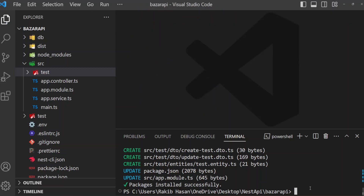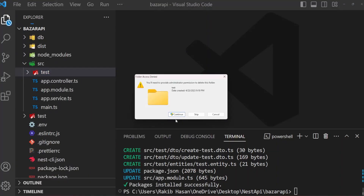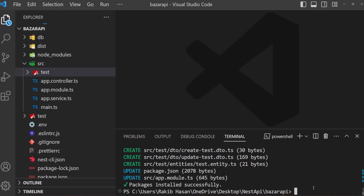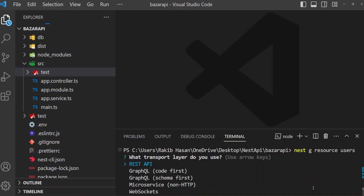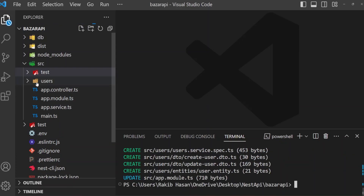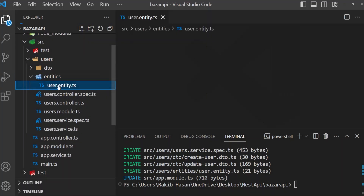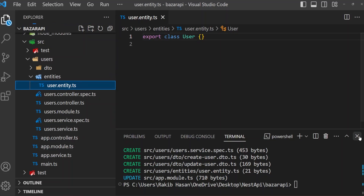In the command line, I want to first remove this. Then here I am going to create a new resource with the name 'users'. Then enter. It asks what transport layer do you use — we are creating REST API, so REST API. Then would you like to generate CRUD entry points — yes. It gives us a users folder, and there is an entities folder, and here is our user entity. It gives just a class, and we use this class to create our entity.